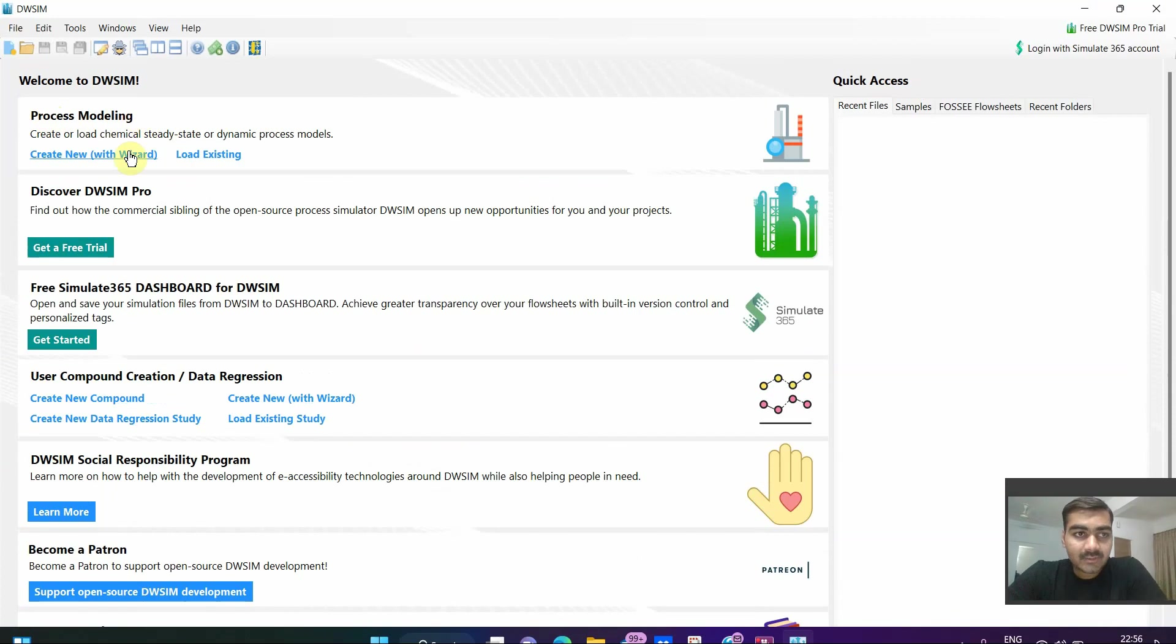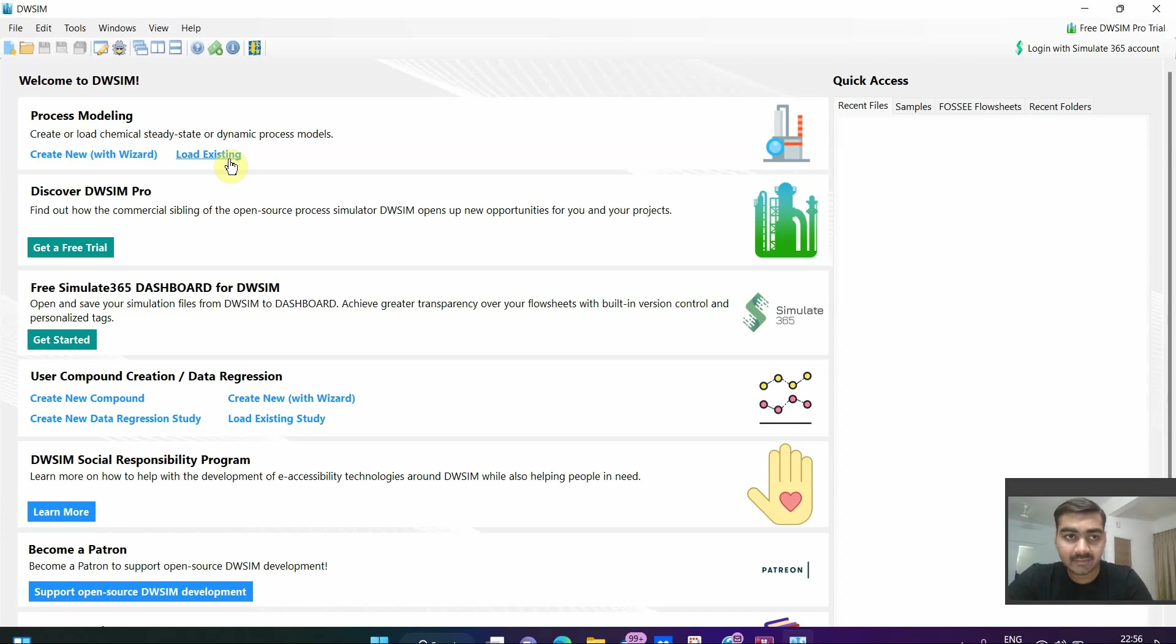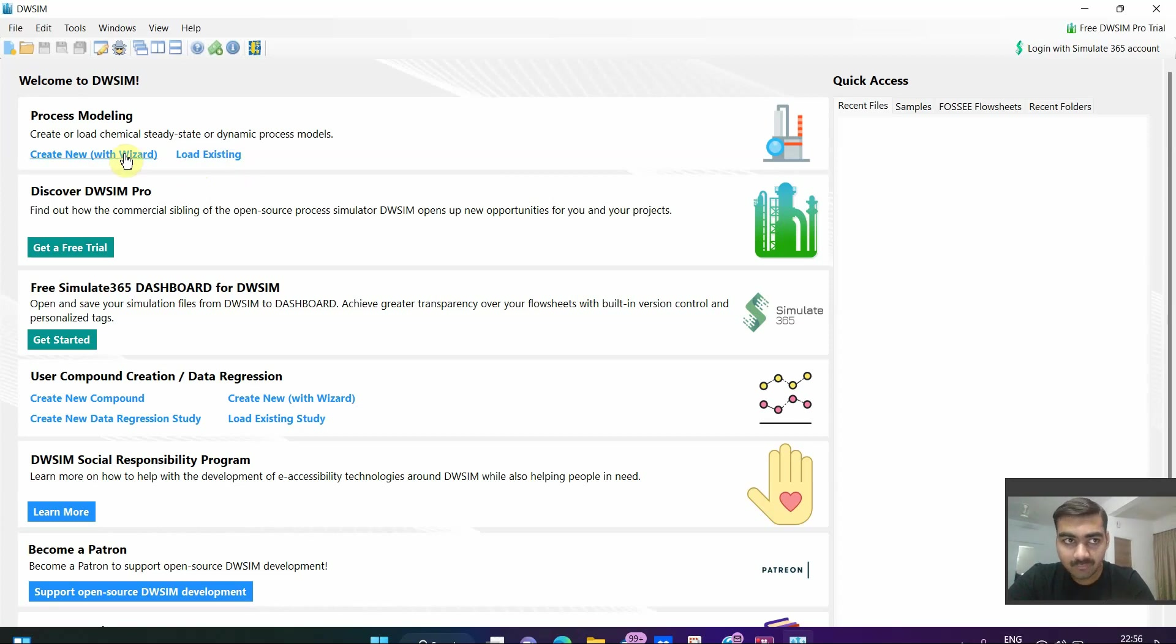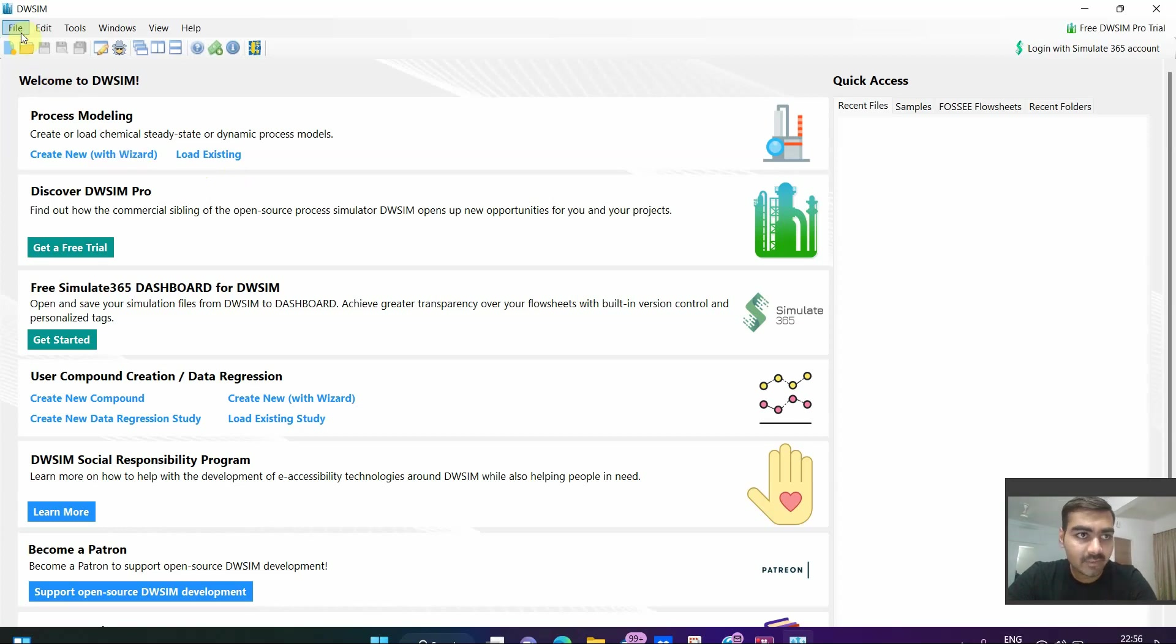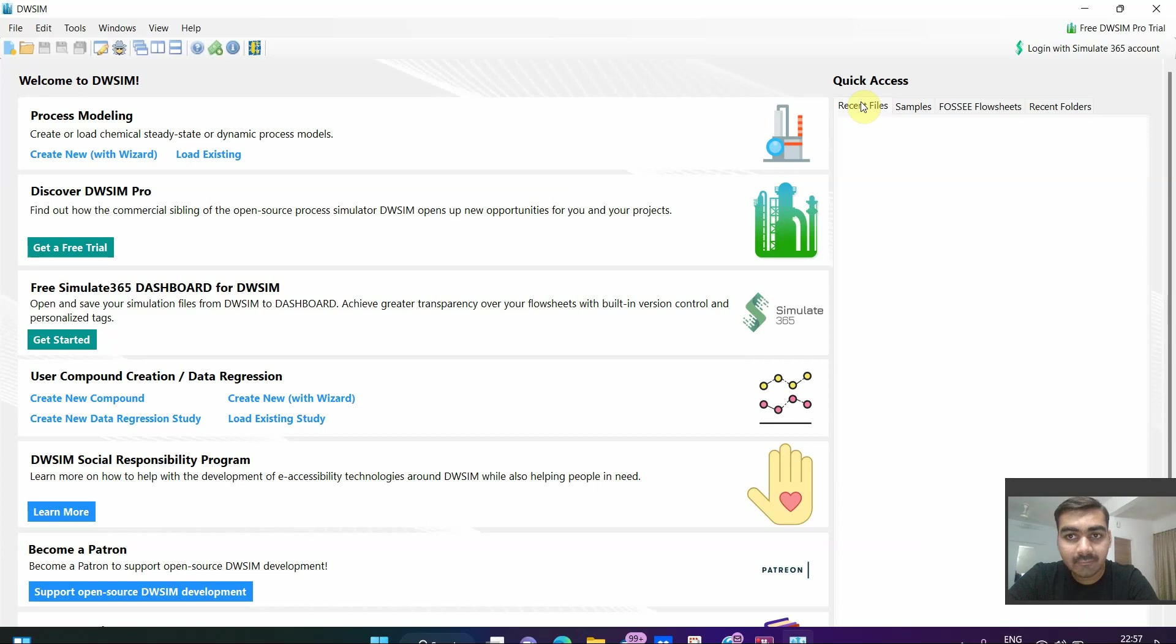In process modeling there are two options: create new with wizard and load existing. If you are already working with DWSIM you can click on load existing, but as we are a new user we will click on create new. Here we have file, edit, tools, windows, view and help. In this quick access we have recent files, which will show the files that we have already created and worked on.